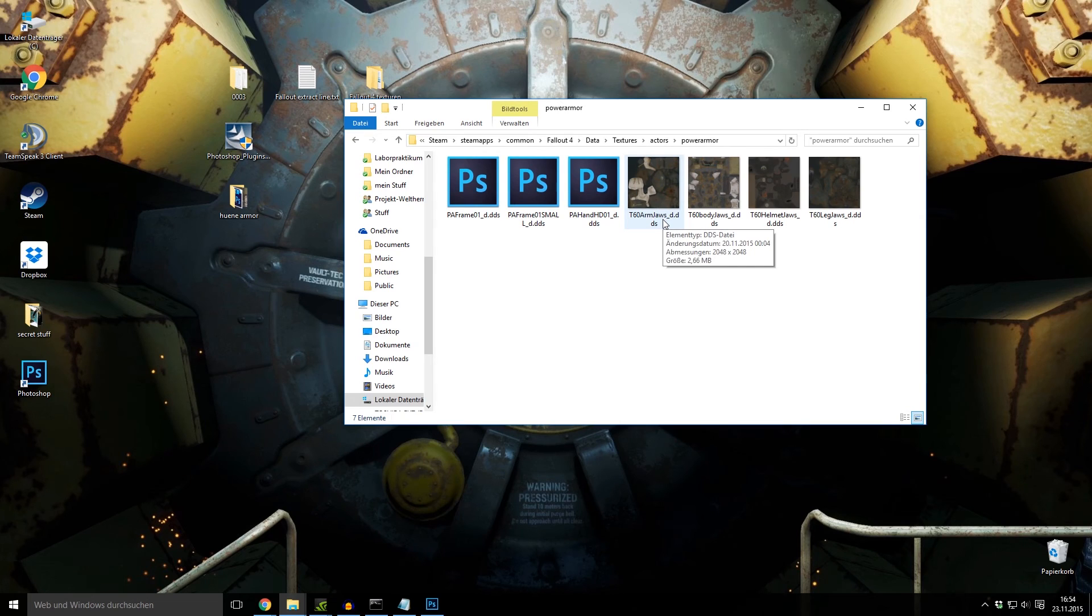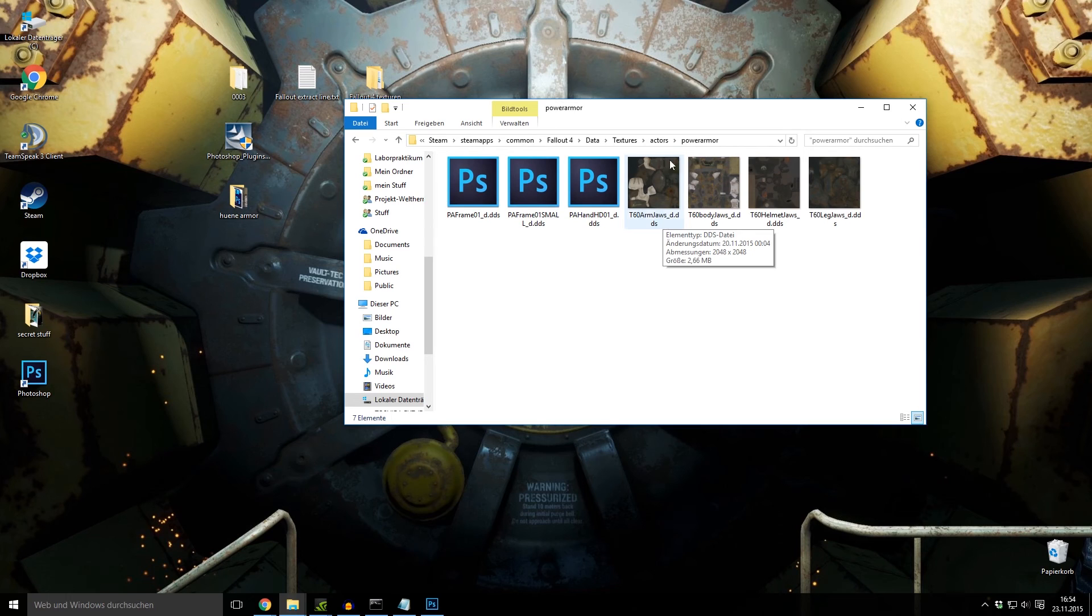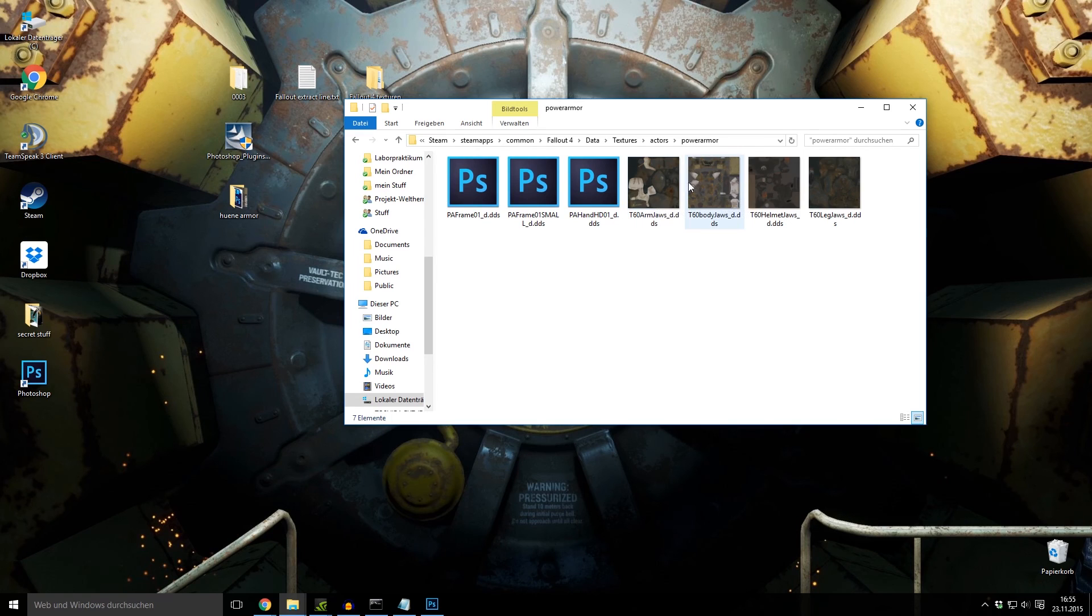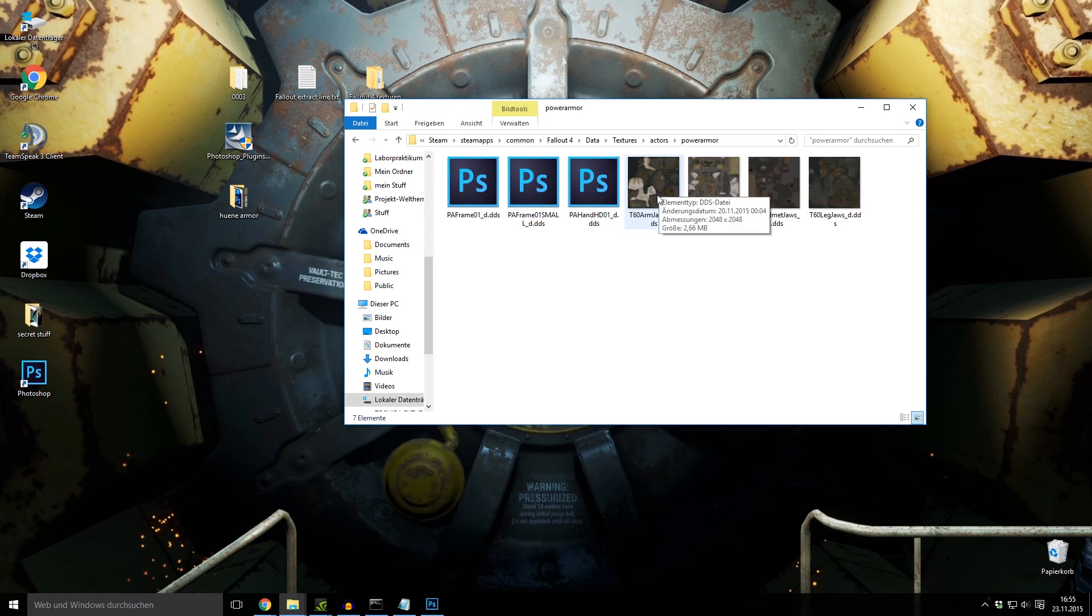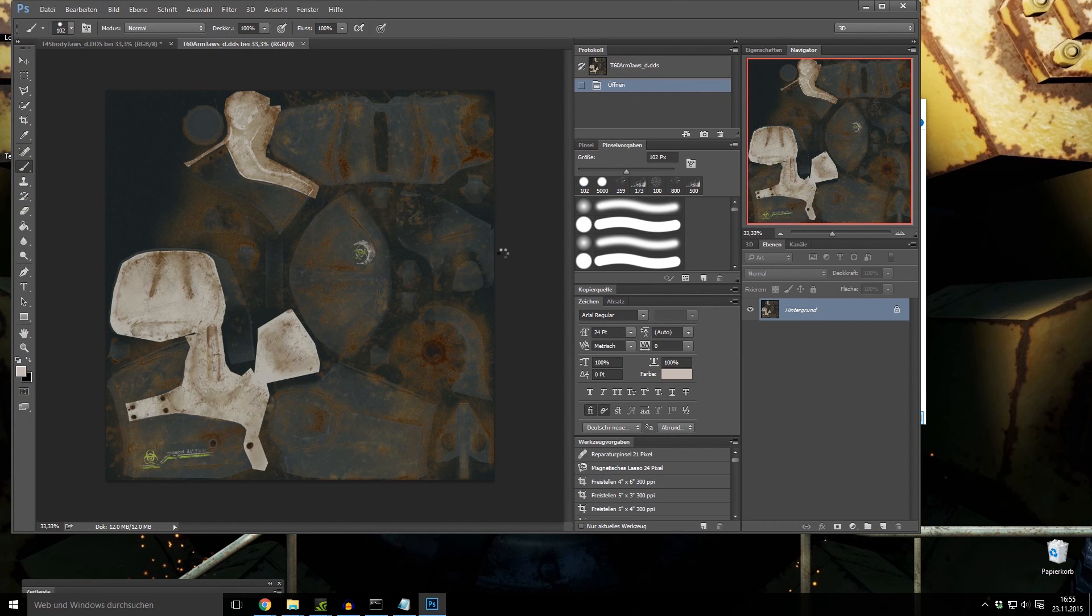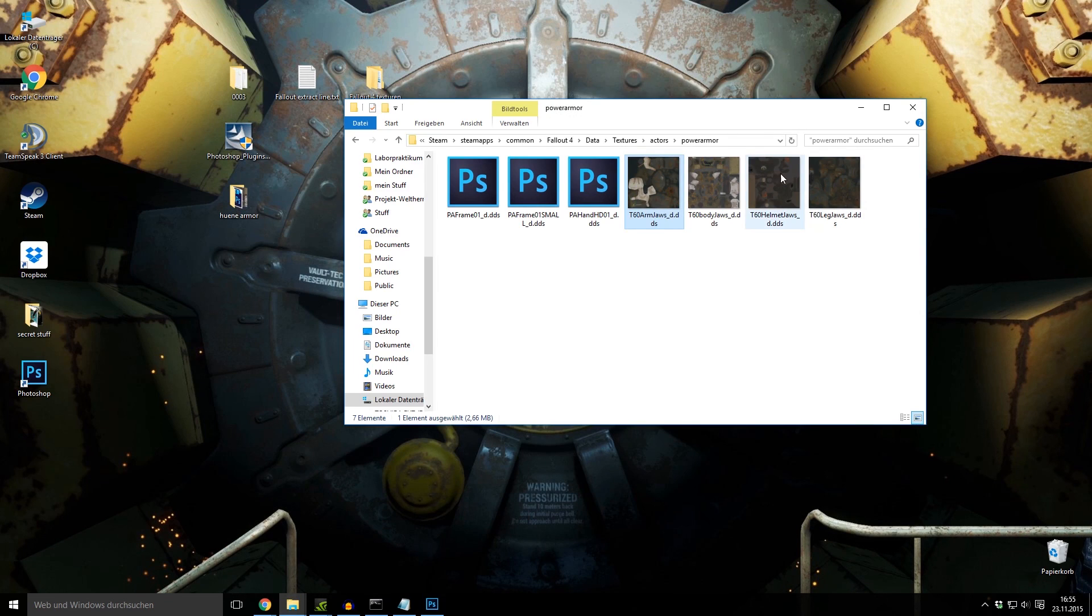It doesn't matter from which texture folder it came. They are all the same folder. So you don't have to name it texture 1, texture 2, etc. No, just textures. Then your directory, in this case actors, power armor, and then you can replace every texture you want. Like the T60 arm jaws are replaced with my interpretation of it, with my retexture, I mean.